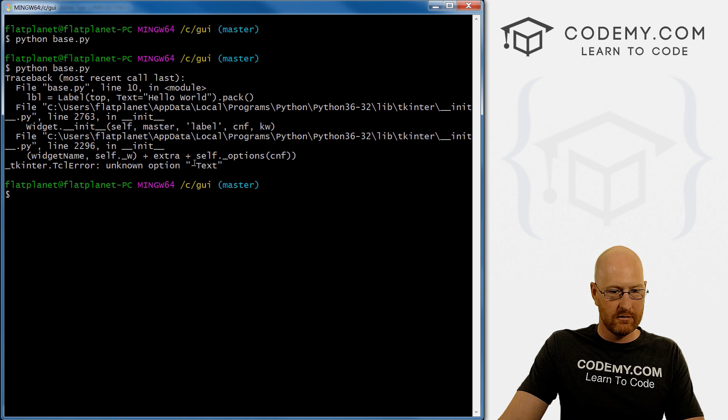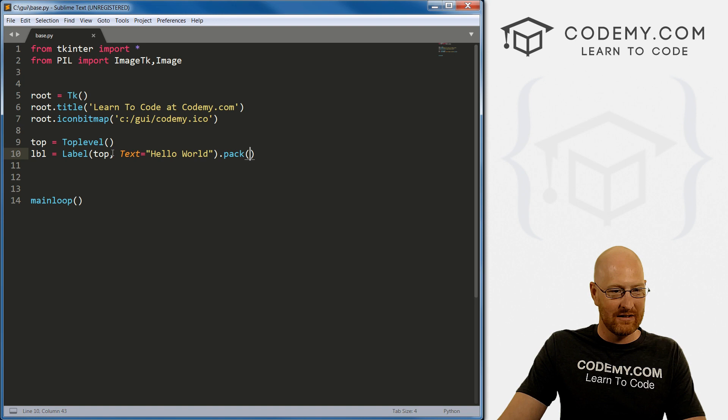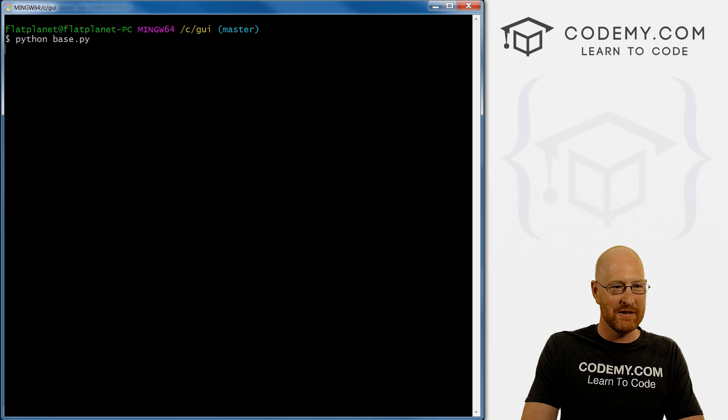Oh no. Ah, typo already. There we go. Lowercase t I do that a lot. I think seems like it's at least the second time in this series I've done that.